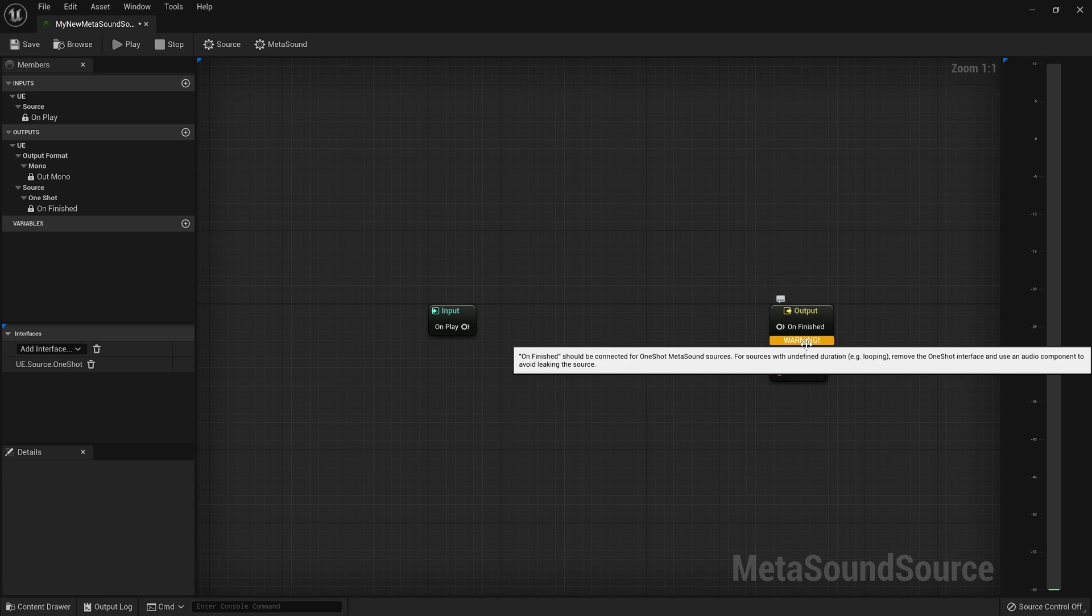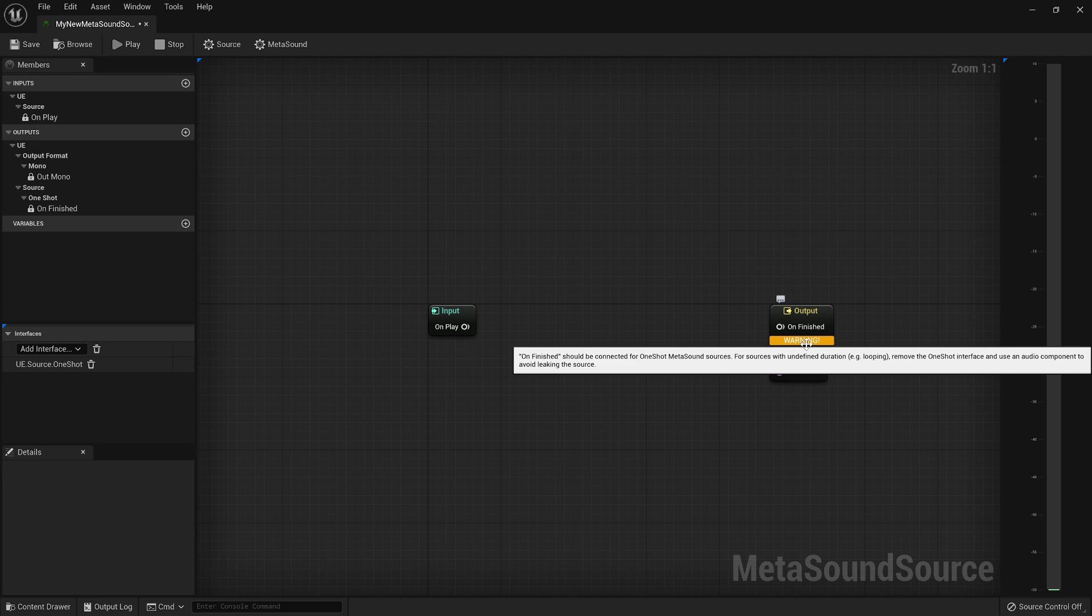So in MetaSounds, they are procedural sounds. That means that Unreal has no idea what's going to come out of them. They know audio is going to come out, but they don't know what audio is going to come out.